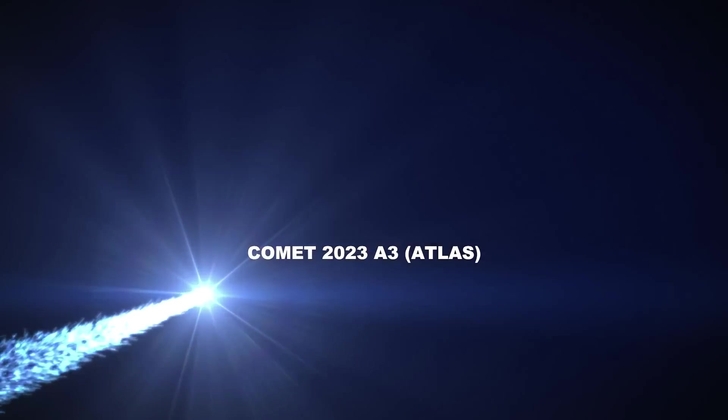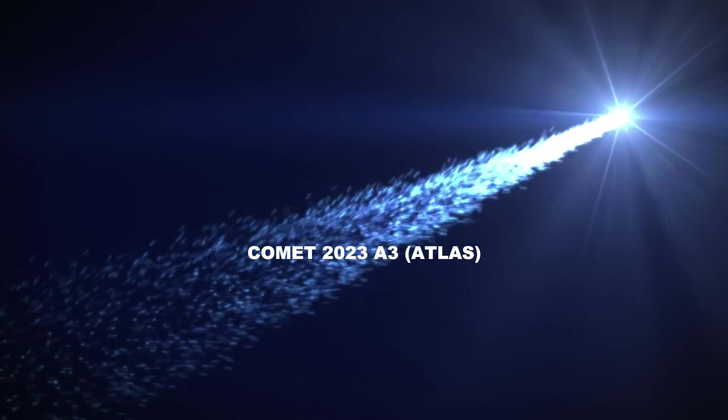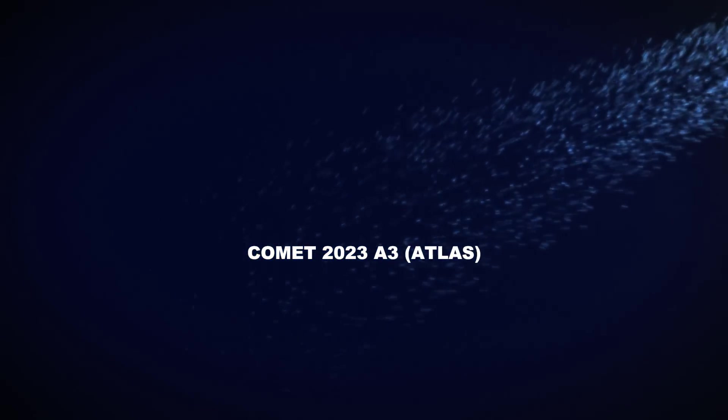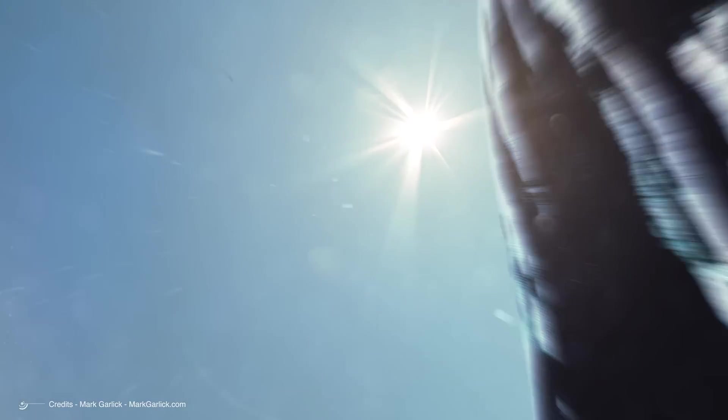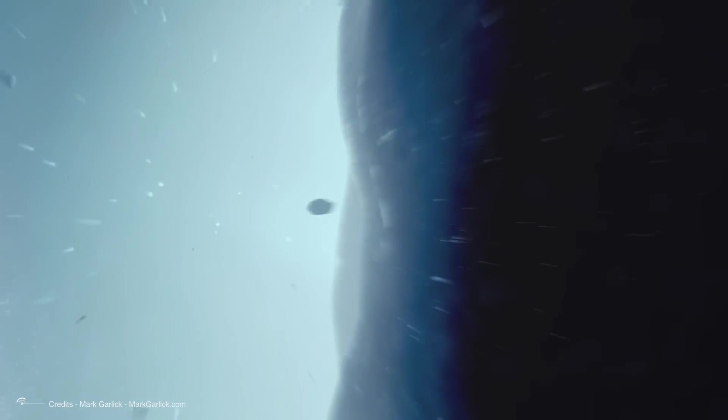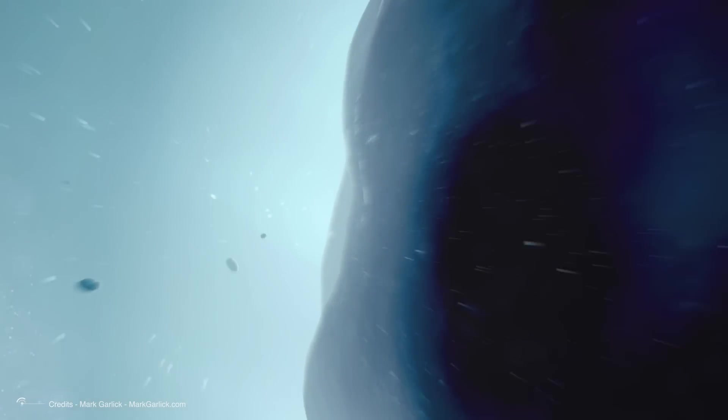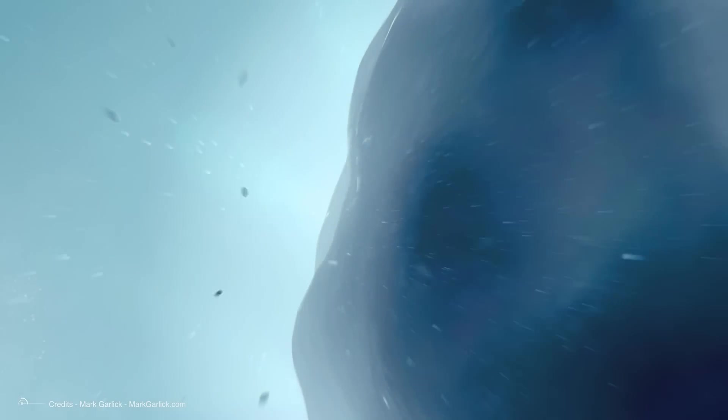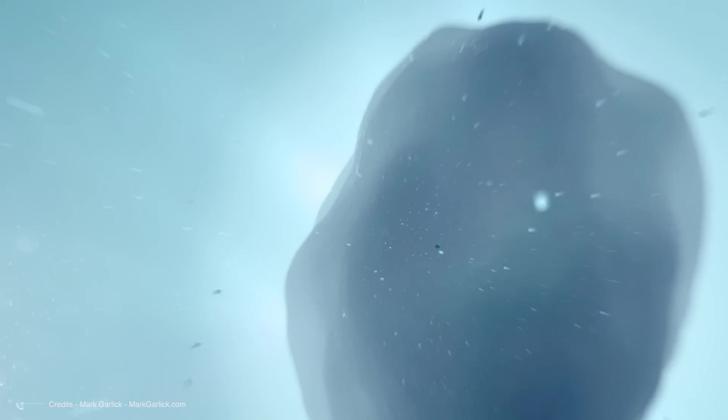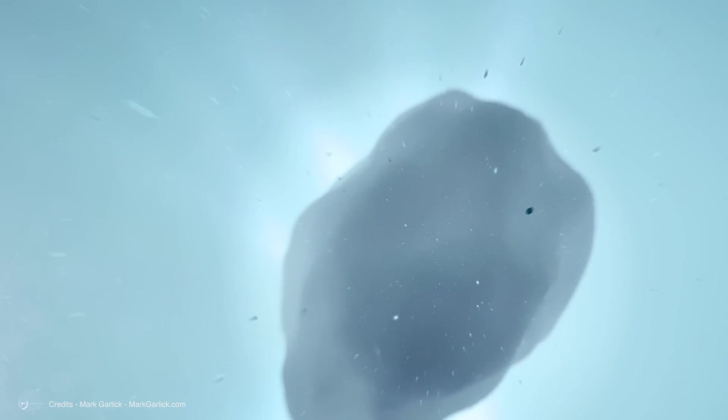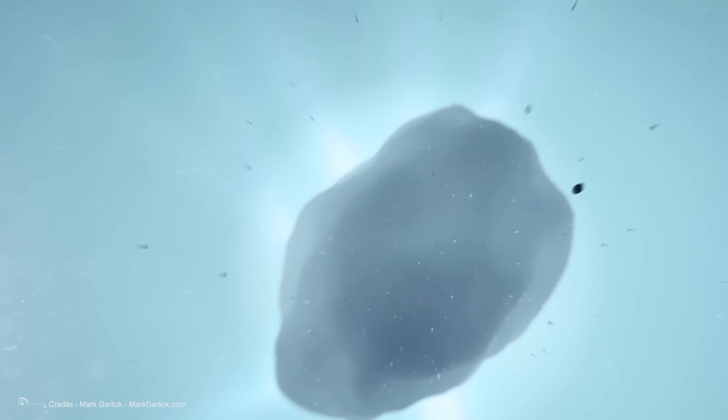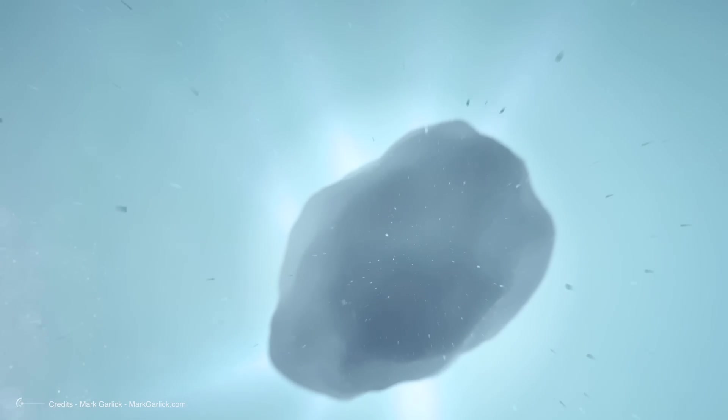The name, Comet 2023 A3 ATLAS, tells us a lot about this comet. The C indicates that it is a non-periodic comet originating from the distant Oort cloud, which means it will either pass through our solar system once or take anywhere from 200 to thousands of years to orbit the Sun.